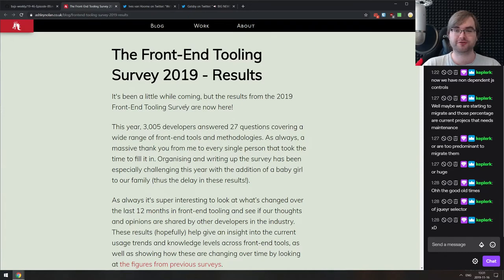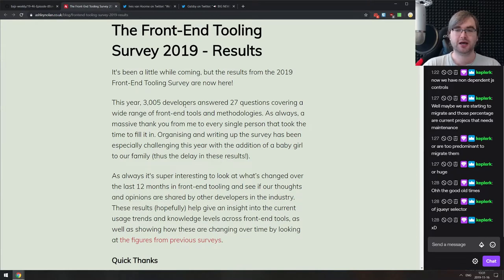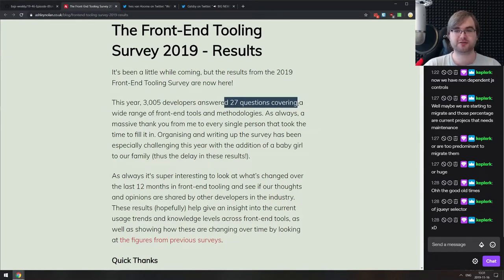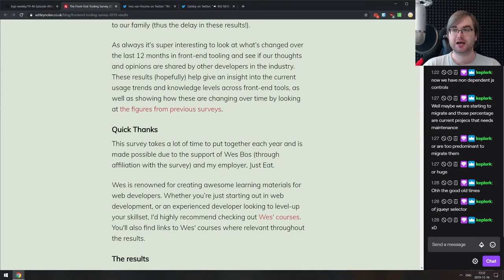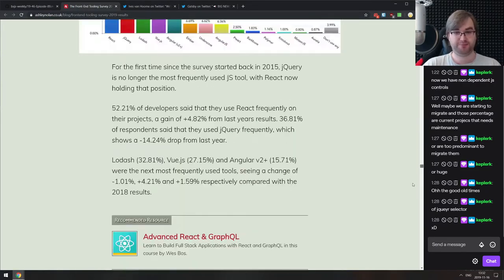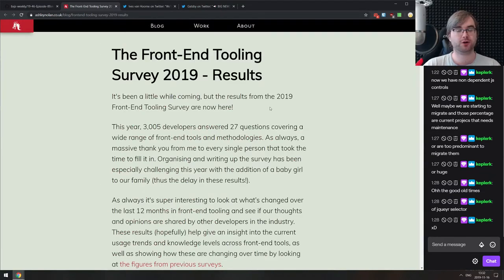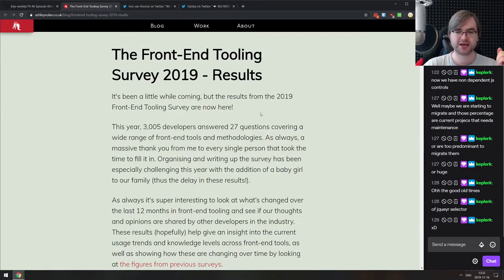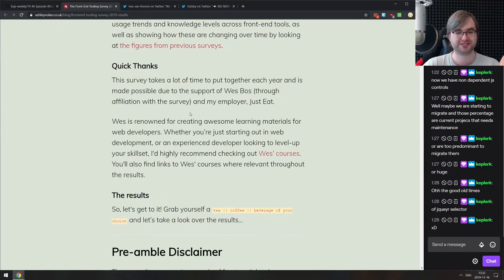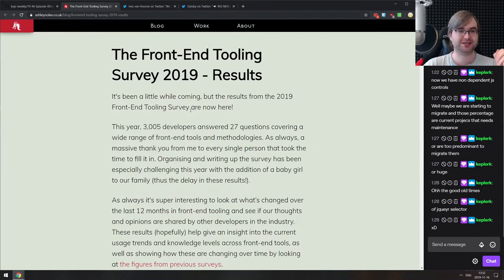Next is the Frontend Tooling Survey 2019 results — they asked 3,005 developers 27 different questions covering a wide range of frontend tools and methodologies. It's a really big survey. If you're working with frontend tools and want to know how the landscape looks in 2019, absolutely check it out.